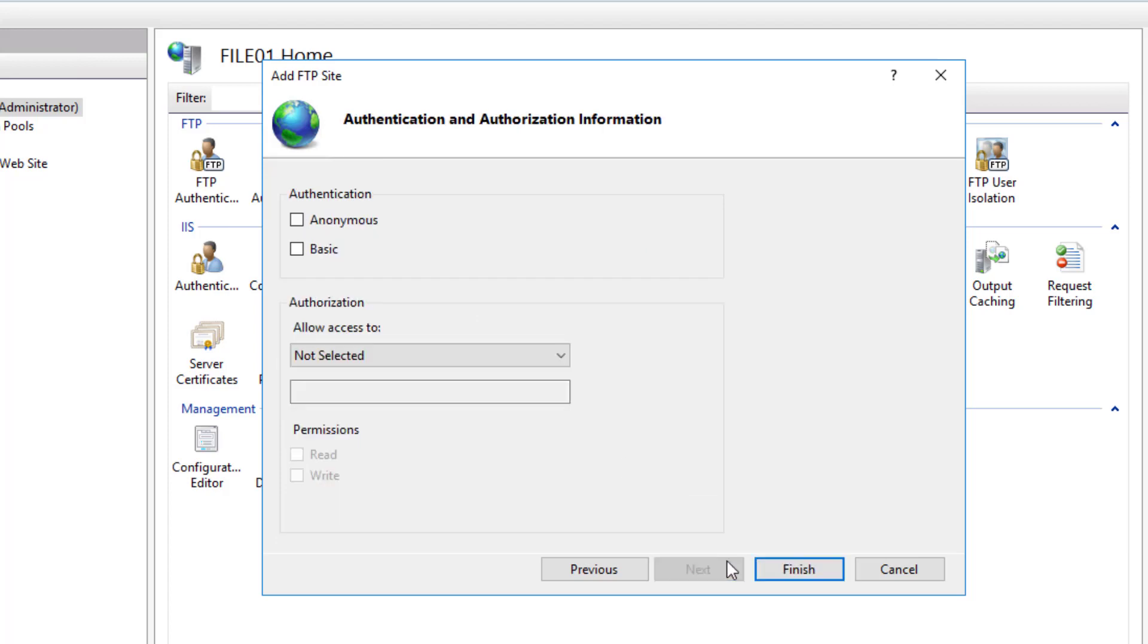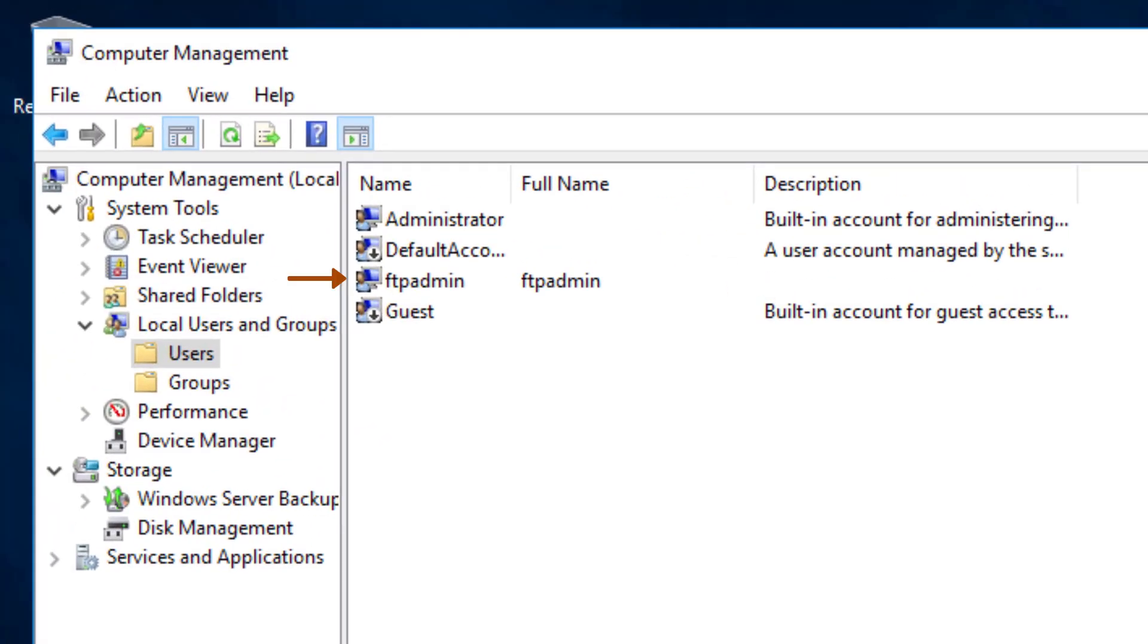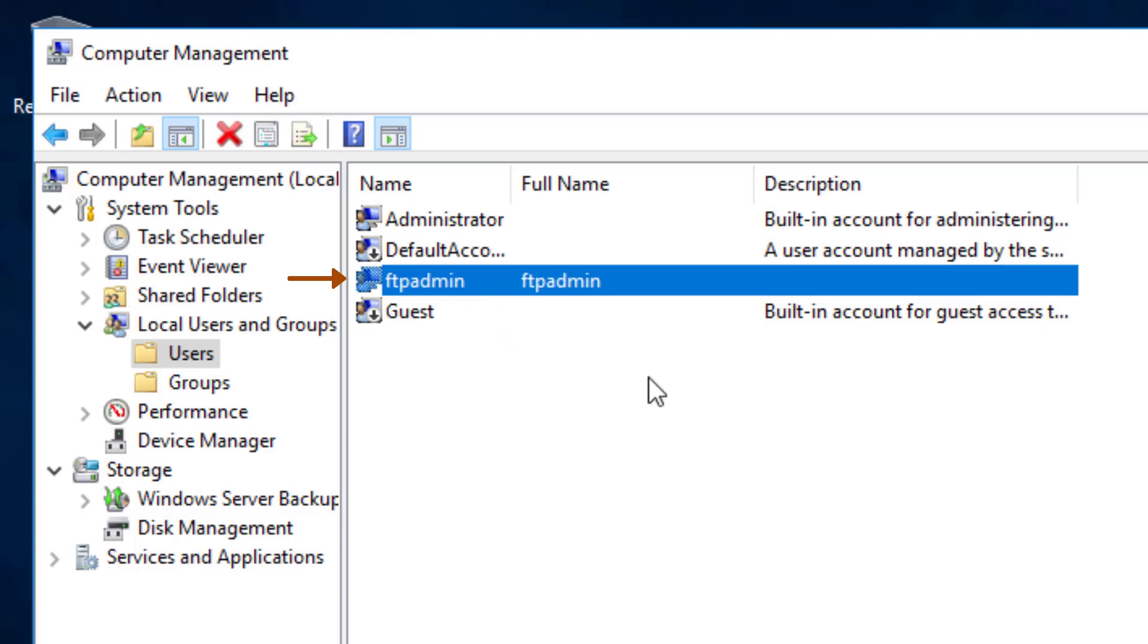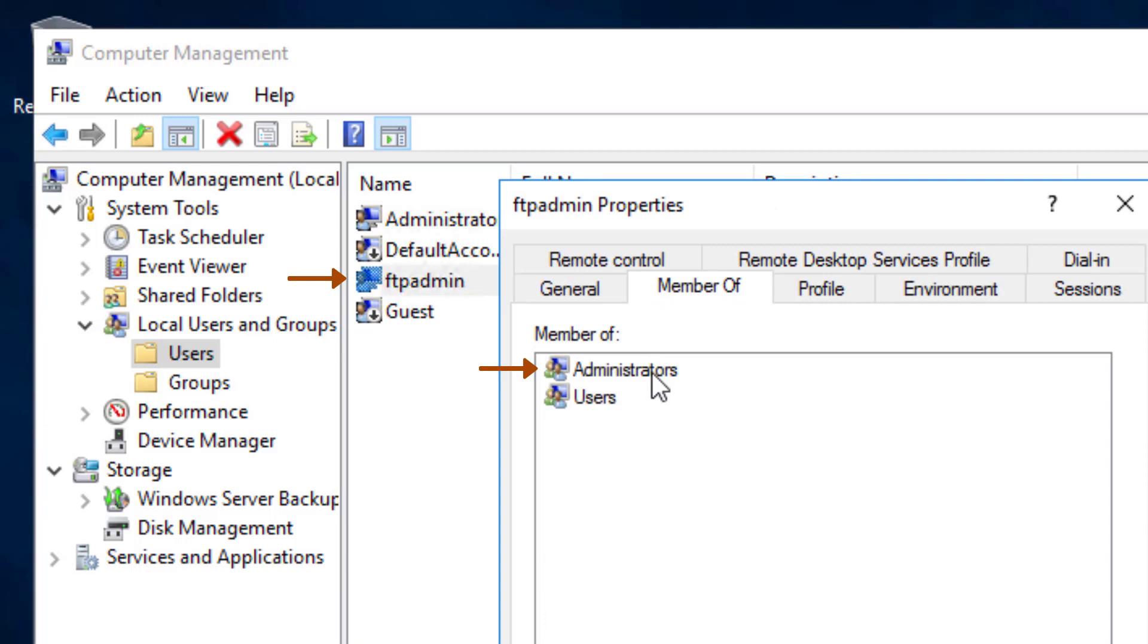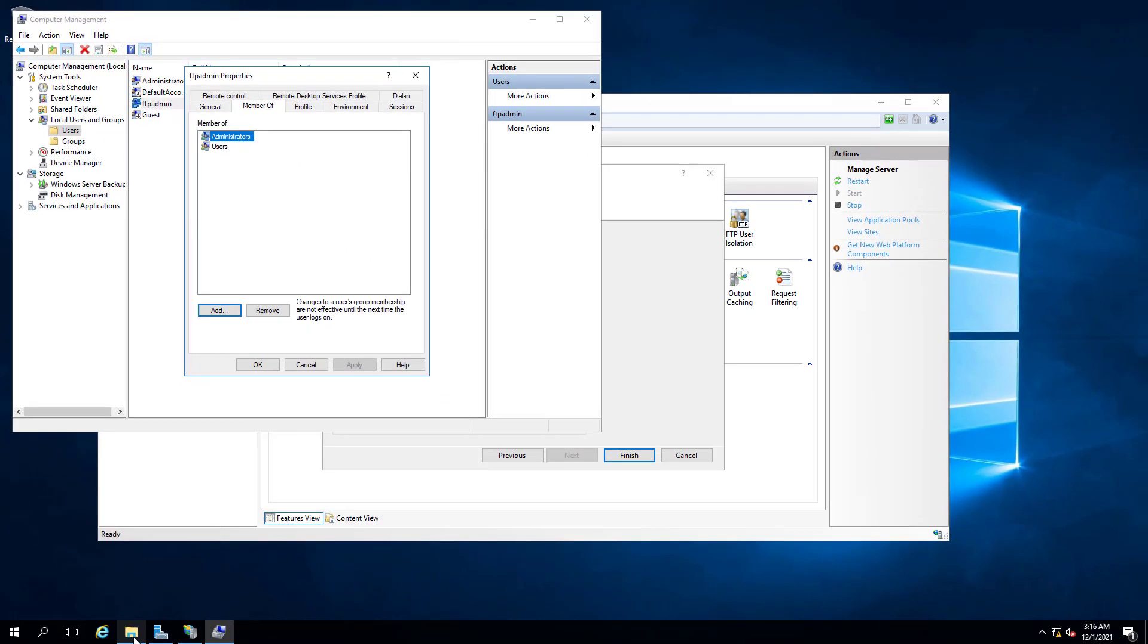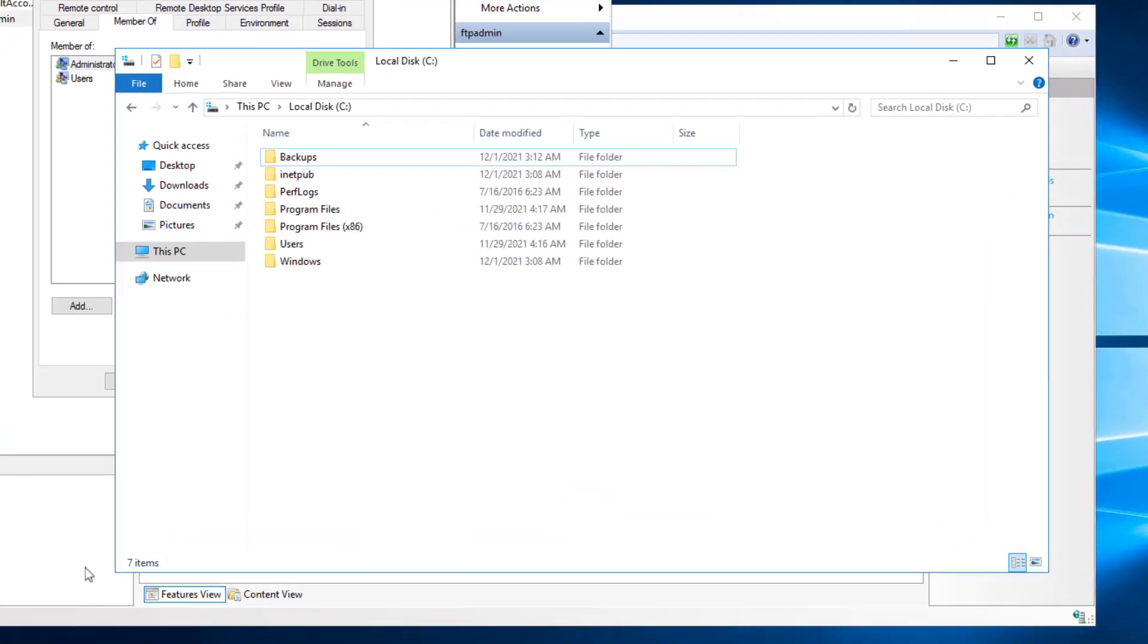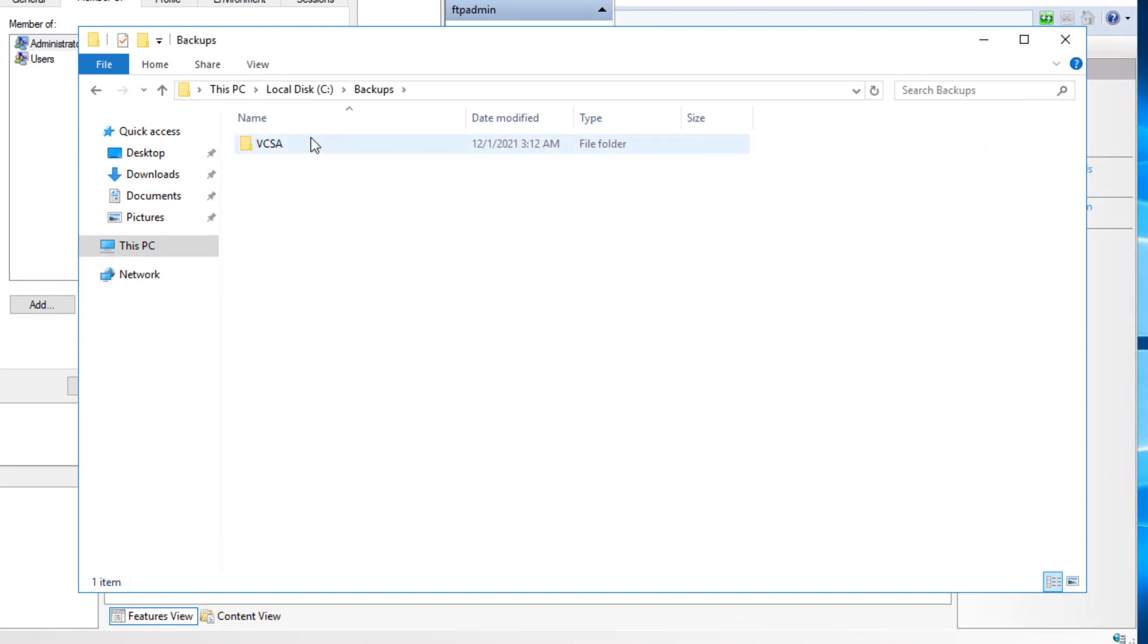In the next screen for authentication, I will select Basic Authentication, which requires a username and password to access the FTP site. I have already created a local user account on this file server called FTP Admin. And I have also made this local user account a member of the Administrators group so that it will have full rights to create files in the VCSA folder of the Backups folder.